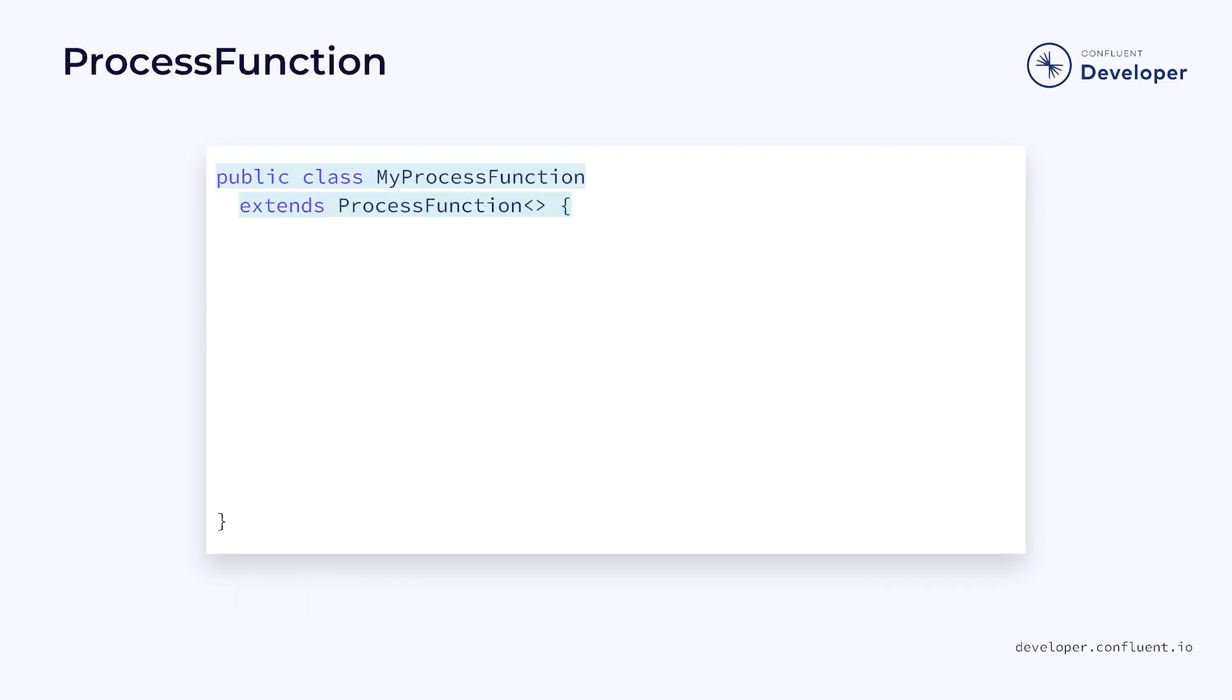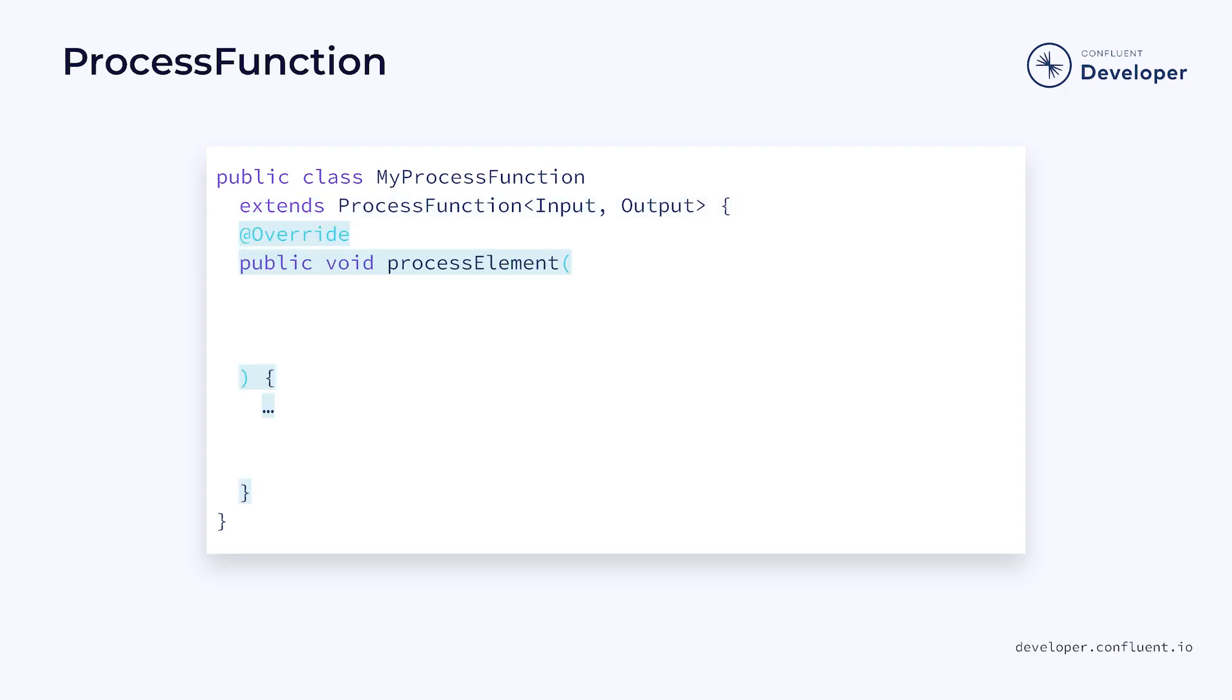The primary building block of our transformations is something known as a process function. A process function takes an input and converts it to an output. At its core, this is very simple, but it's also flexible enough that we can do a lot with it. In fact, most of the operations we'll be looking at in this section can be translated into a basic process function.